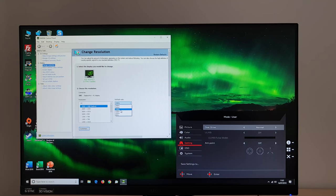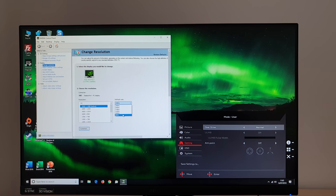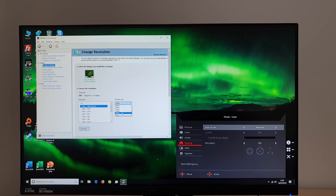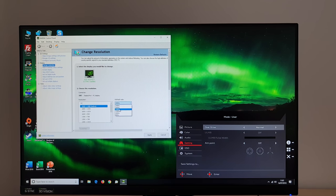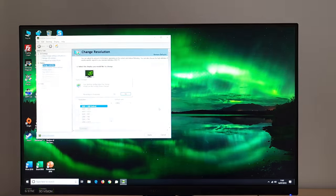ULMB can be used at 144, 120 or 100 Hz. Be aware of some issues at 100 Hz which I discussed in the written review.